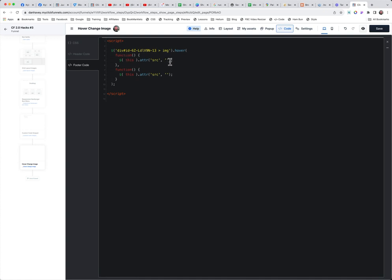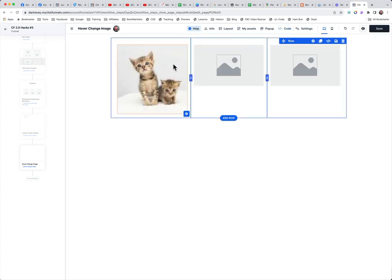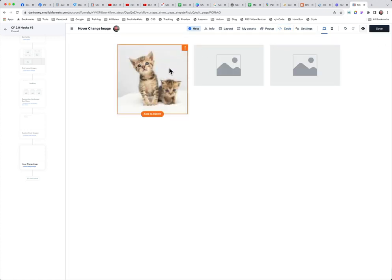Then what we're going to do is swap out the attribute, which is the URL for that actual image. So the first thing we have to do is find the image we want to go to. And then we also have to find the image we want to go back to, because once we change that attribute, we have to change it back again. Otherwise it's not going to know which image to go back to.